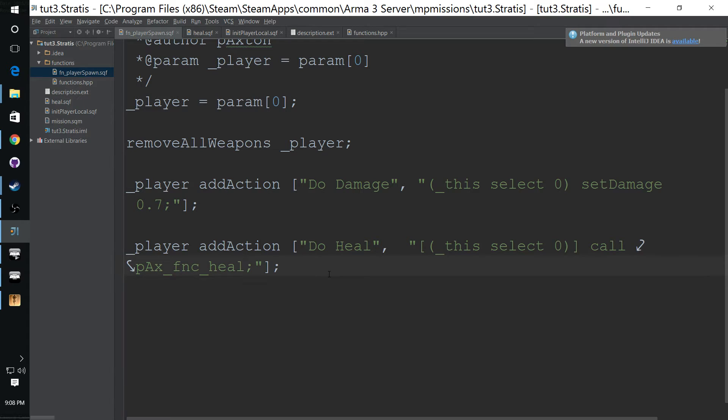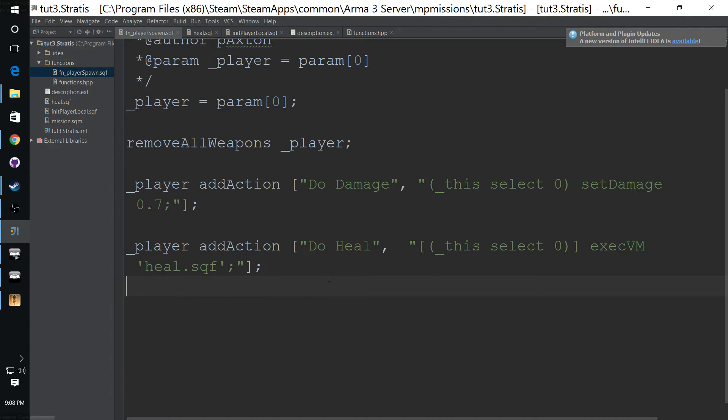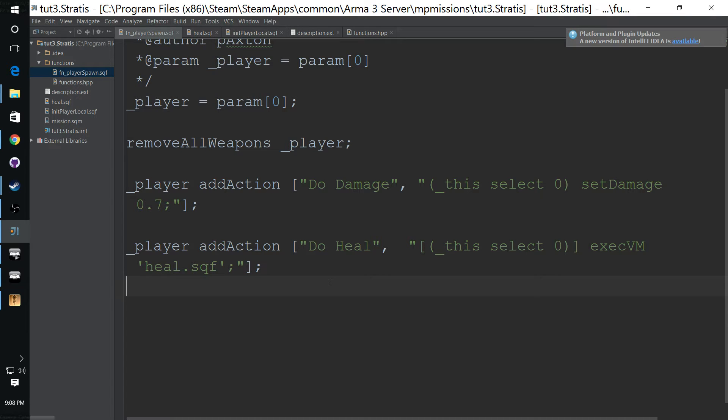Alright, so now that that is clear, I want to get into variables from client to server, actually from server to client.